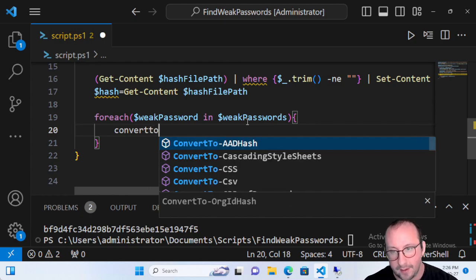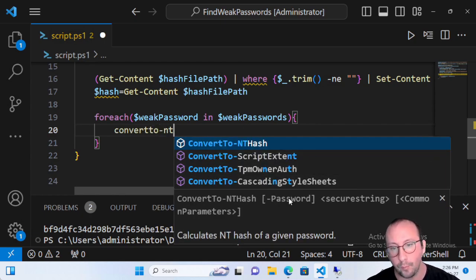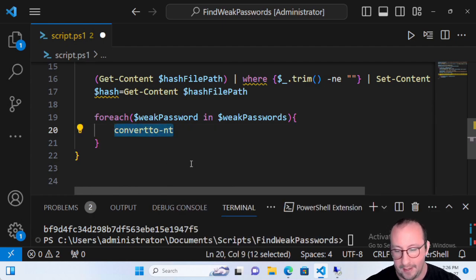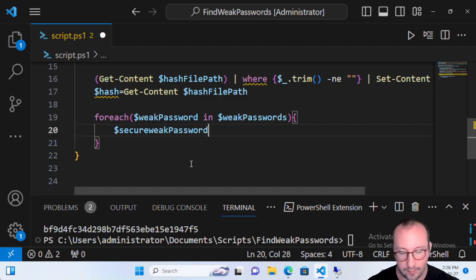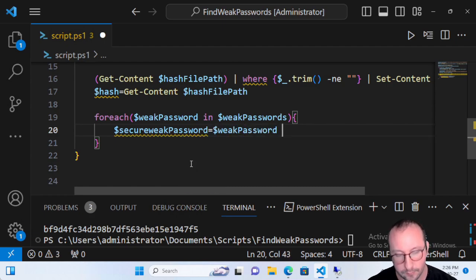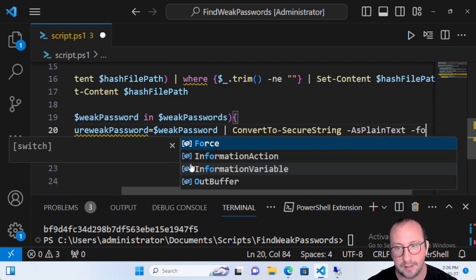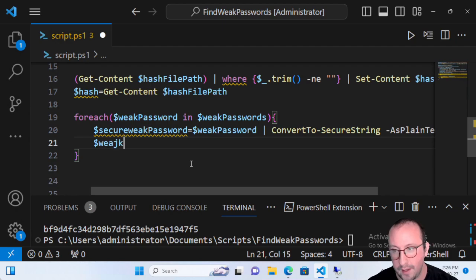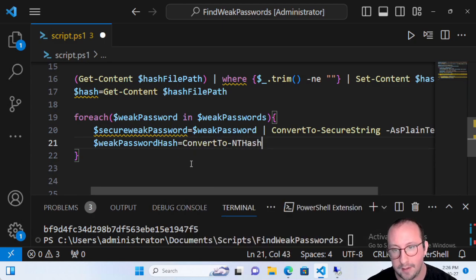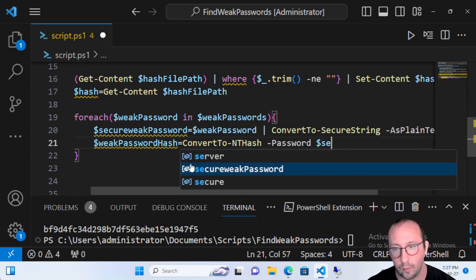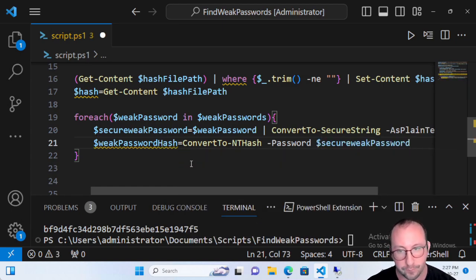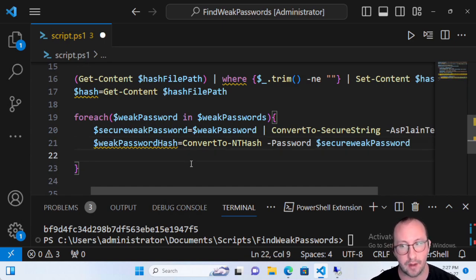Luckily the DS Internals tools has a cmdlet called ConvertTo-NTHash, but it requires the password to be in a secure string. So I create a variable called 'secureWeakPassword' and make it equal to 'weakPassword' piped to ConvertTo-SecureString, using the parameters AsPlainText and Force. Then I create a 'weakPasswordHash' variable equal to ConvertTo-NTHash with our secureWeakPassword passed into the Password parameter.